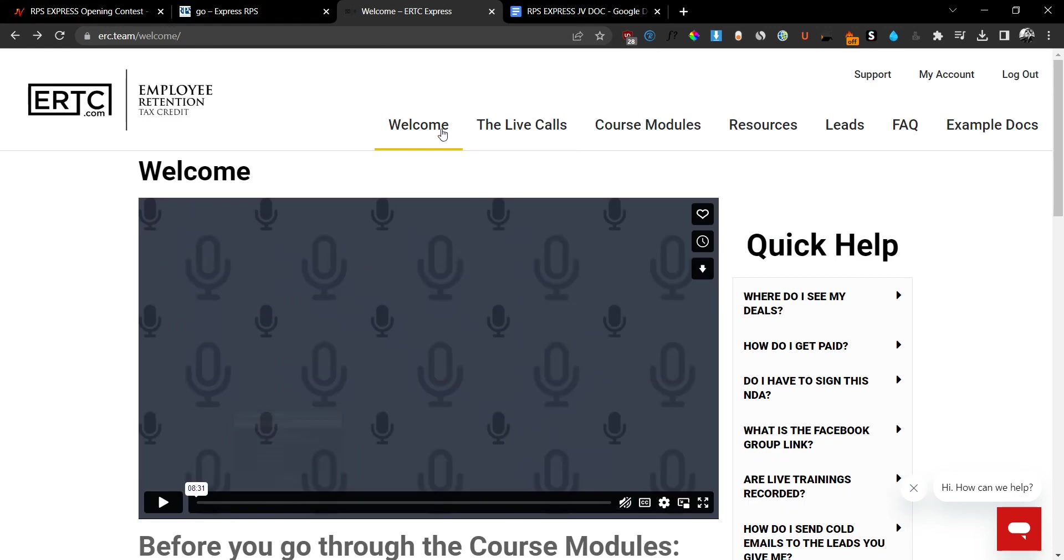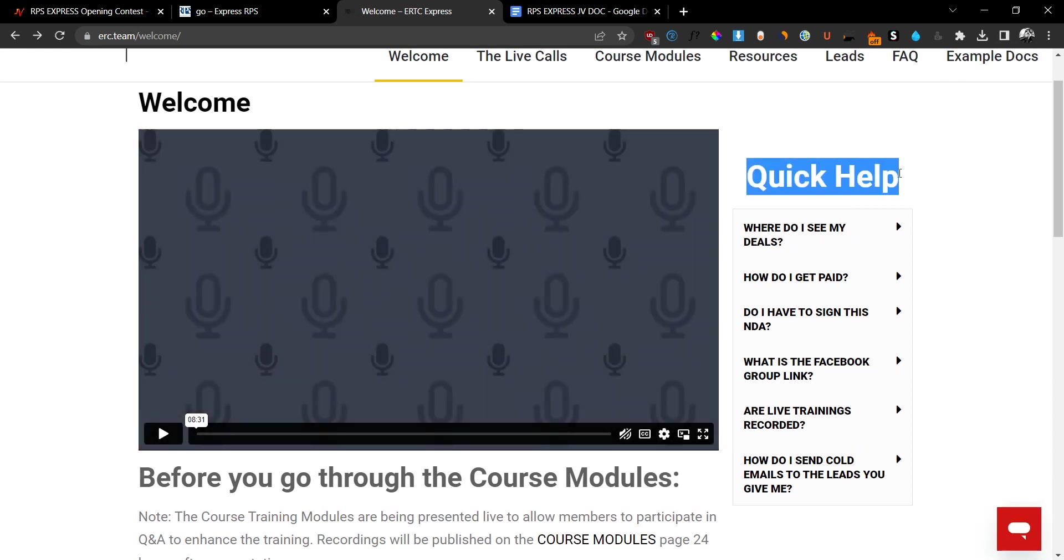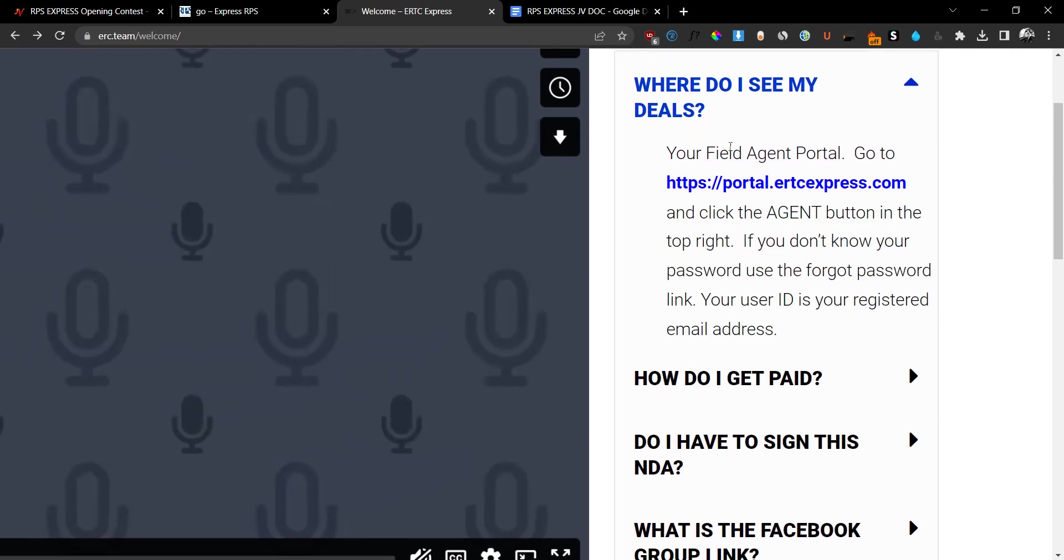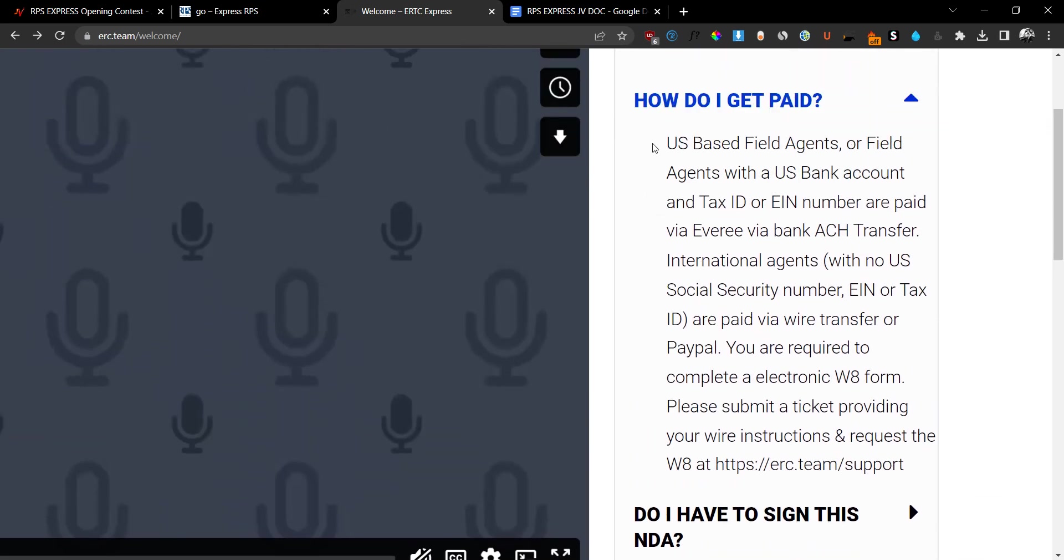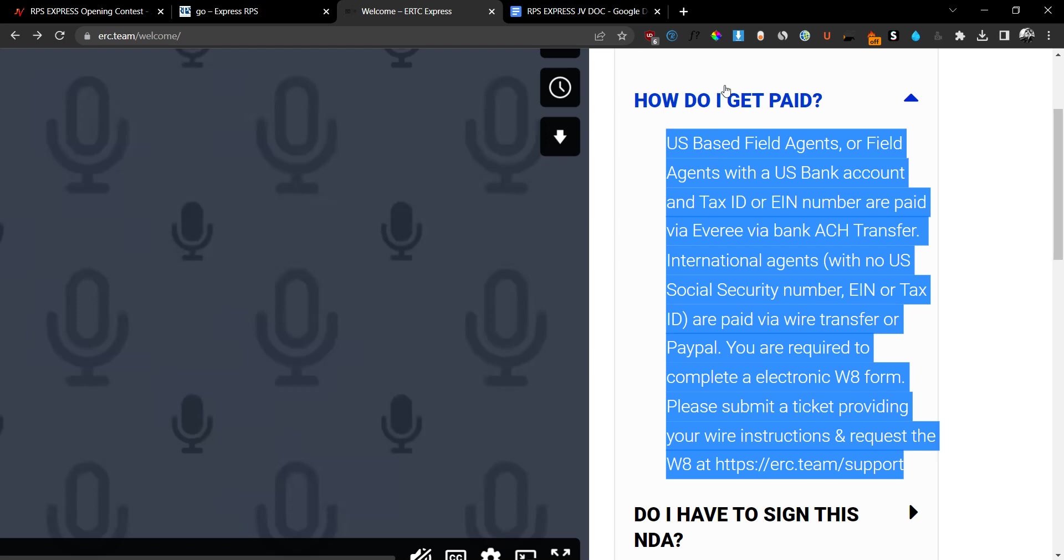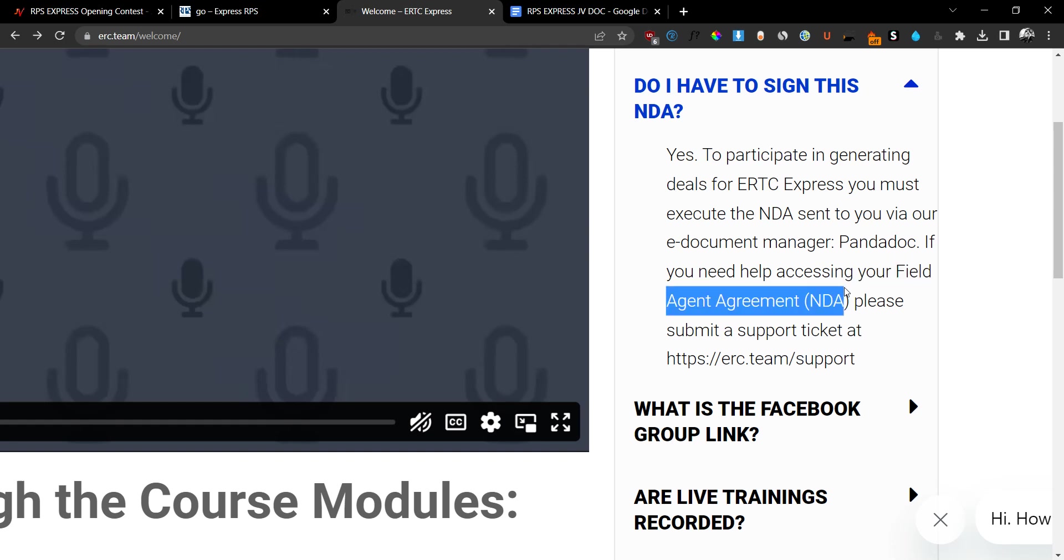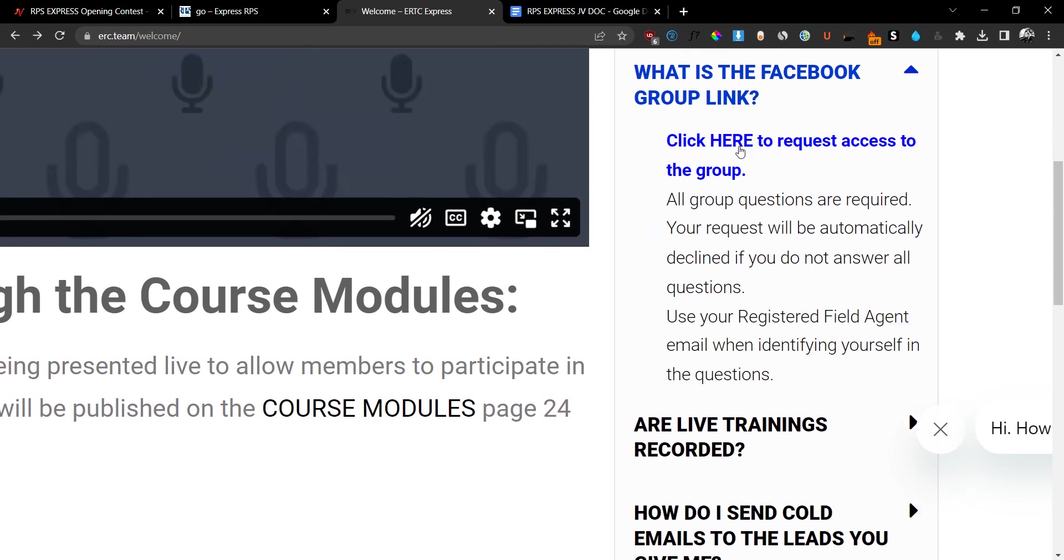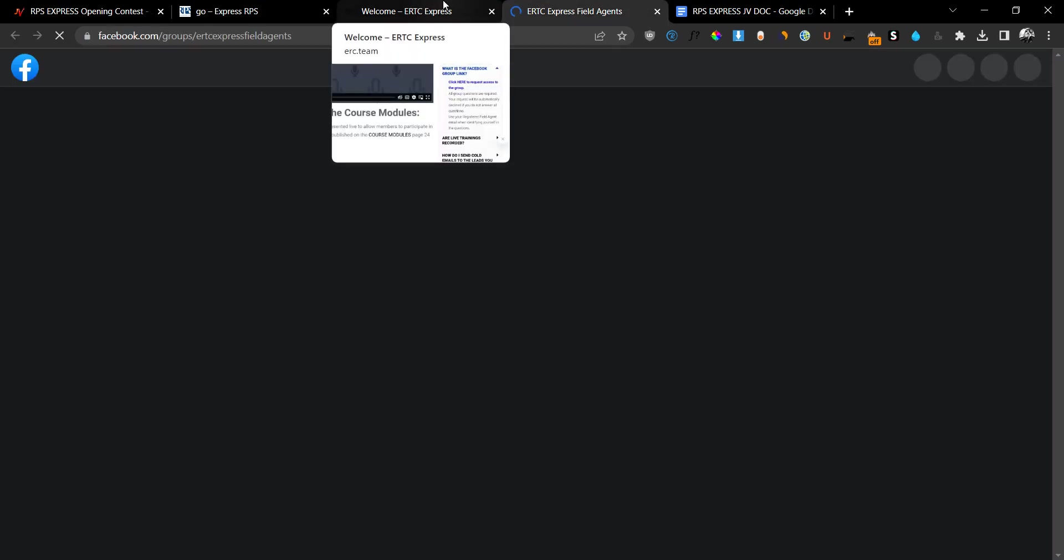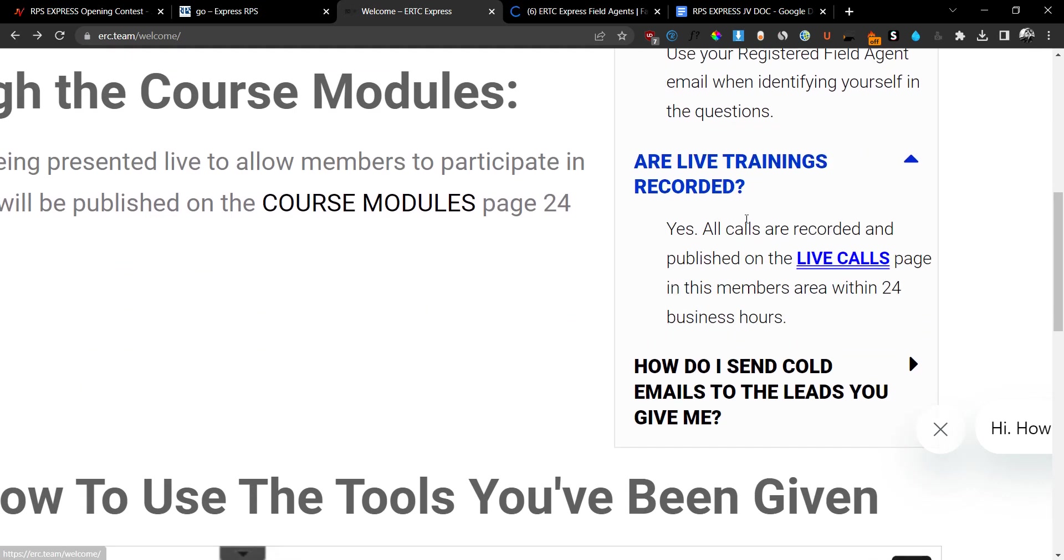So as you can see here, I'm inside the members area. Let's go over it very quickly. Let's go to the welcome section. And as you can see, they have the very quick welcome video right here. They have the quick help right on the right-hand side. And they show you where you can see these deals, how do you get paid. So they show you how you can basically integrate your payment methods. How do you sign up to this NDA? So they show you exactly how you can basically sign up to their special field agent or how you can get access to their special field agent agreement. The Facebook group link, so you can join the Facebook group here. They have a special Facebook group for the specific product. So you can join the Facebook group and you can get all your questions answered. And they can help you out with whatever you need. The live trainings, are they recorded?